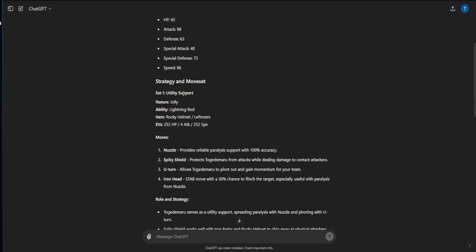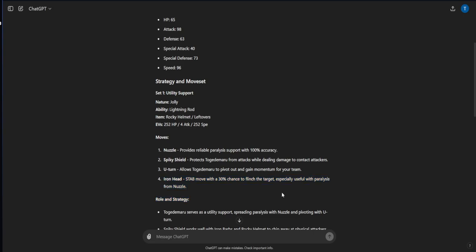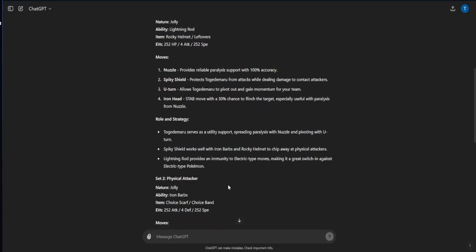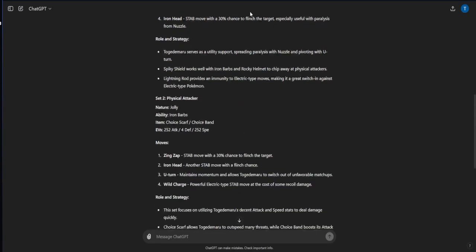Let's take a look at what ChatGPT thinks that we should do. Hilariously enough the first three moves are moves we already have, which is hilarious. Wow this is incredibly long. We're just gonna look at the movesets and reasonings. Lightning Rod, Rocky Helmet or Leftovers - I think that's a little bit odd.